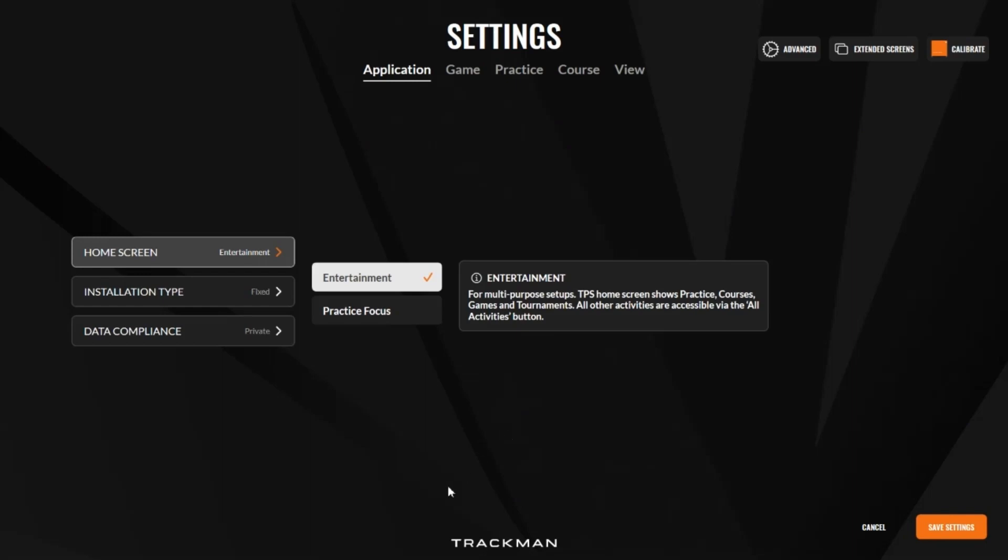Here in Application, we have the option to change the home screen layout, also to change the installation type depending on where you're using your TrackMan, and also options to edit the date compliance settings.